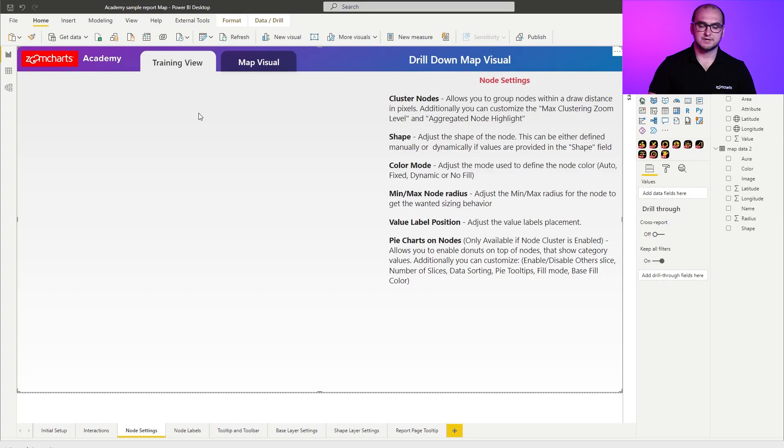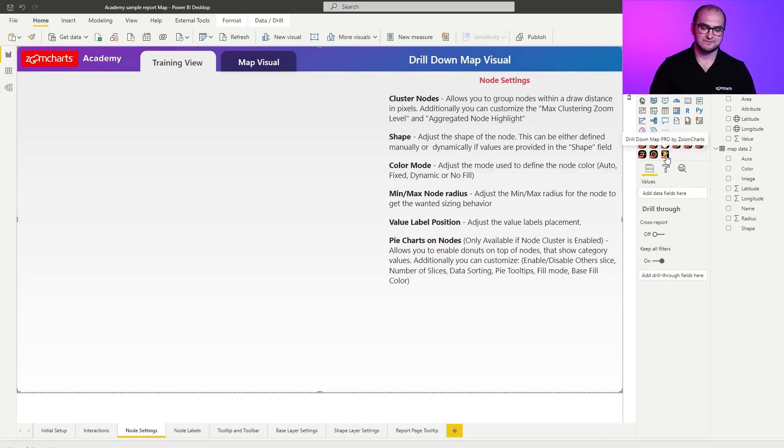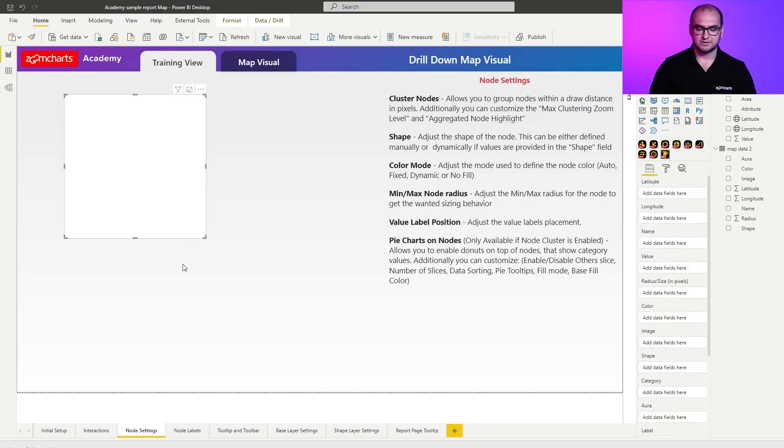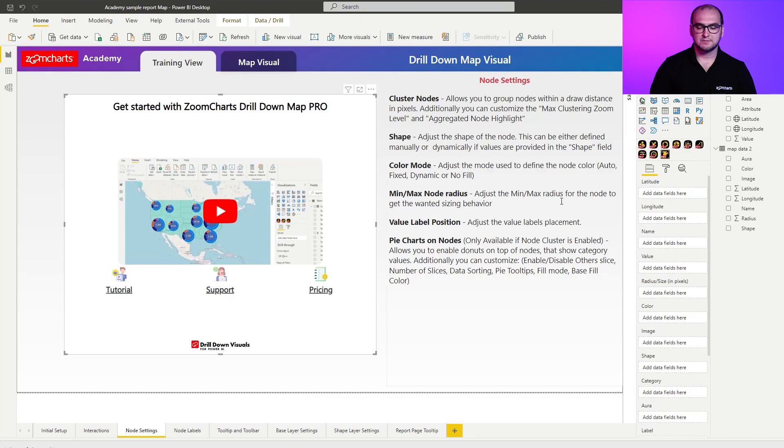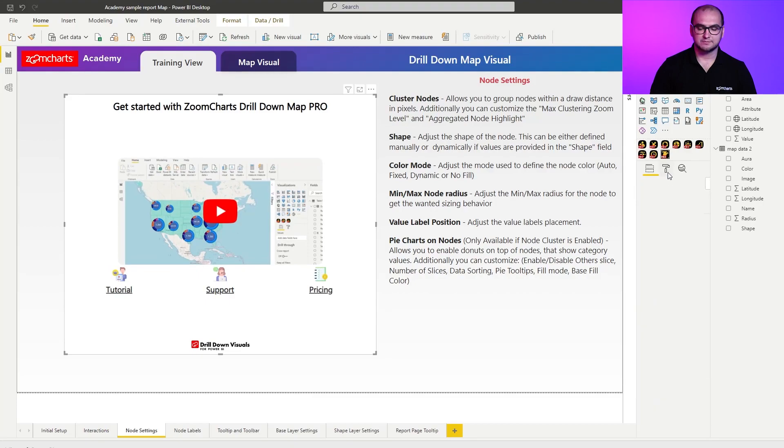First things first, I'm going to add an instance of the map visual. There we go. I'm going to resize it, and I'm also going to disable the background and the title. I'm not going to be using those.